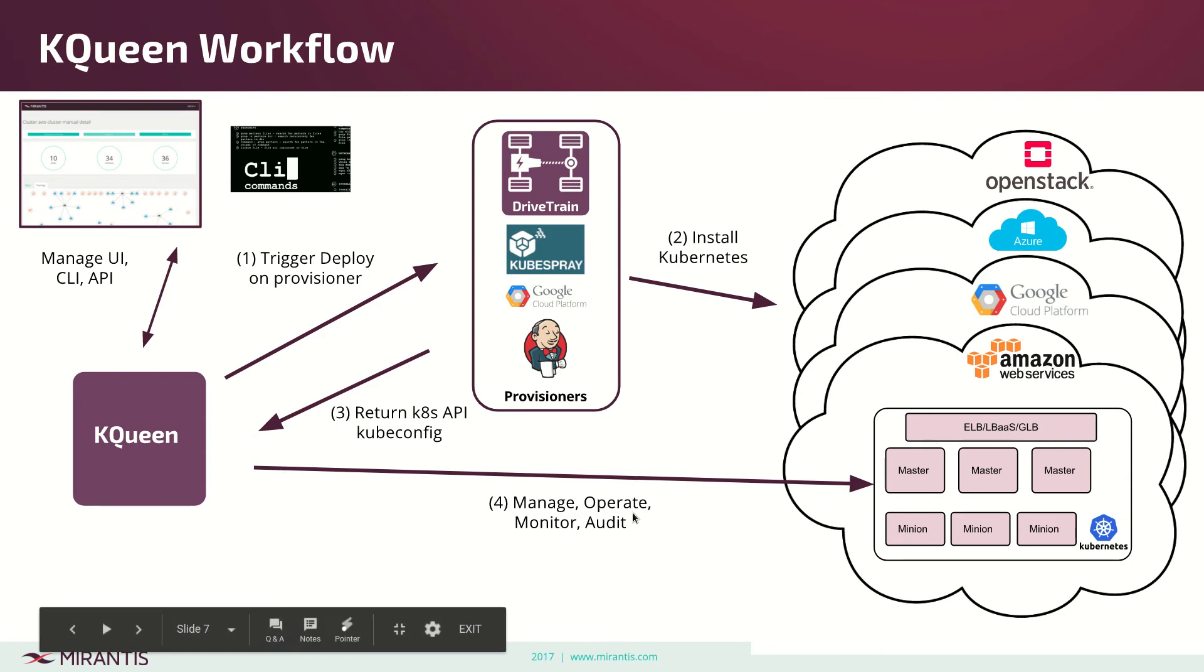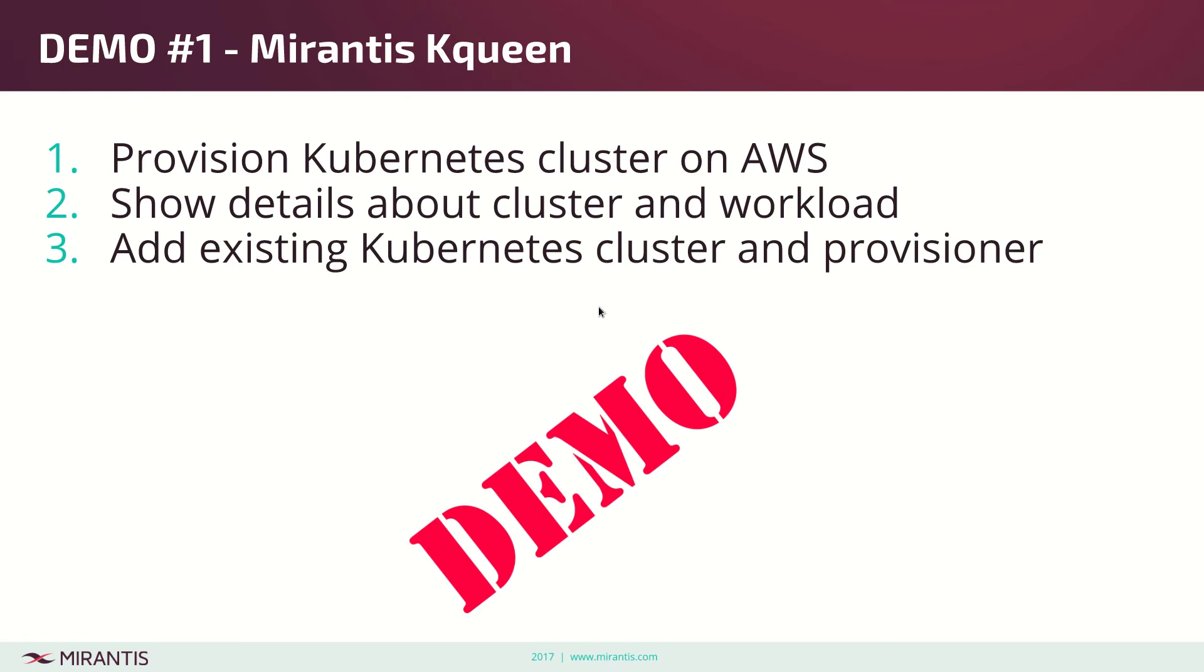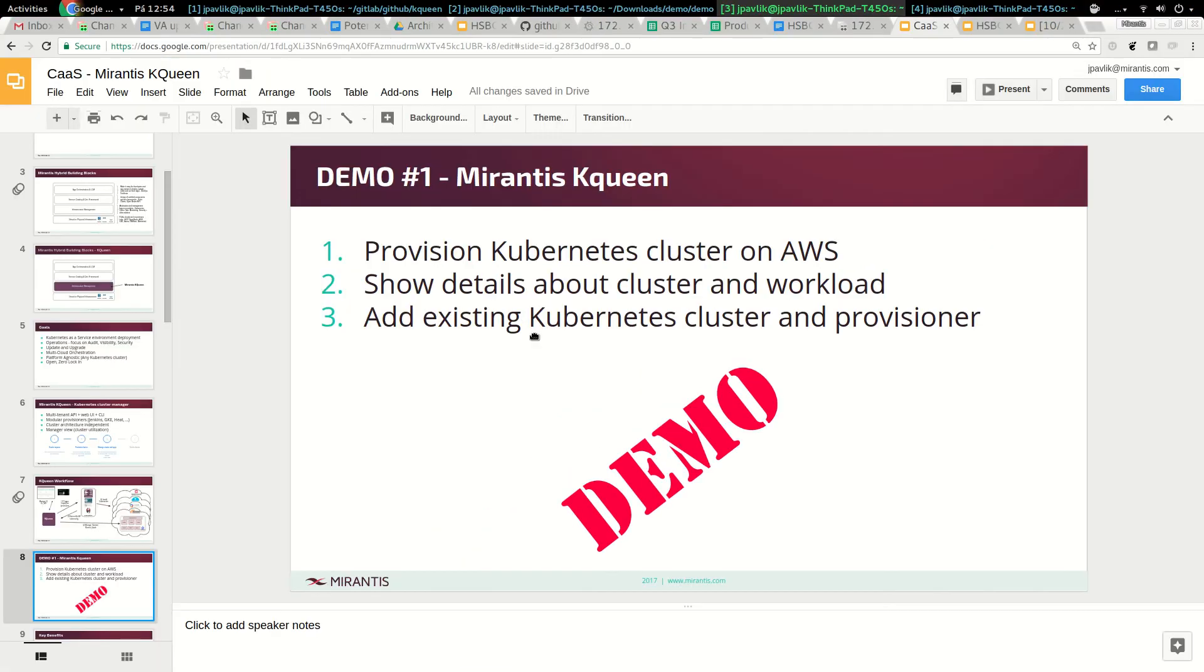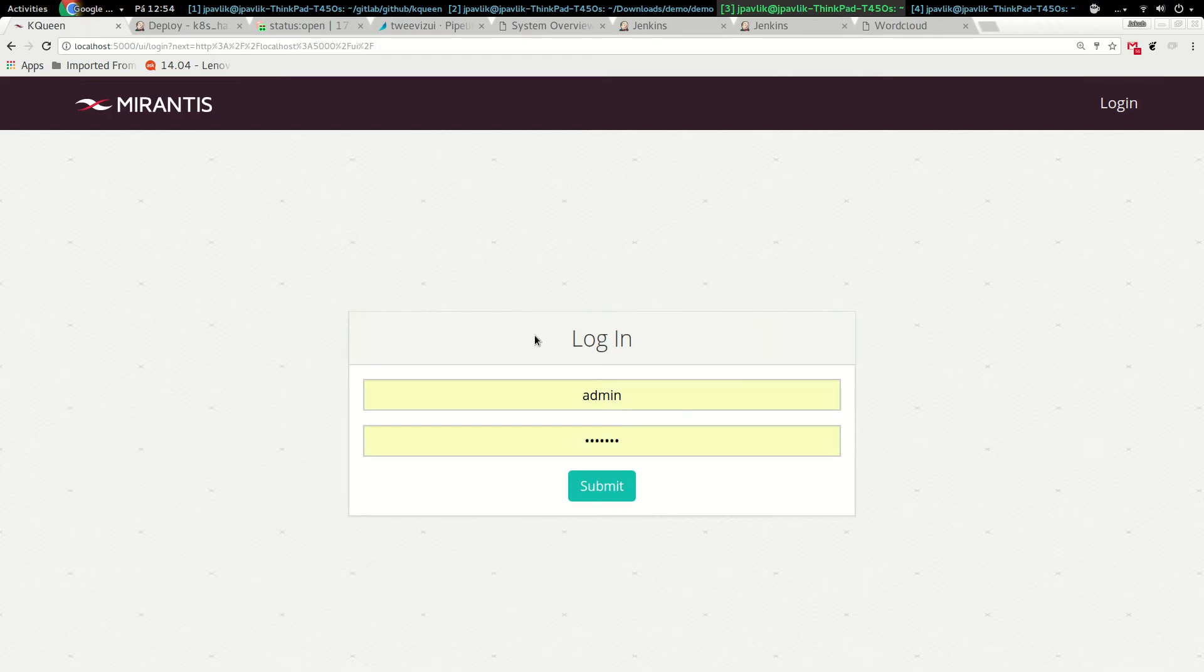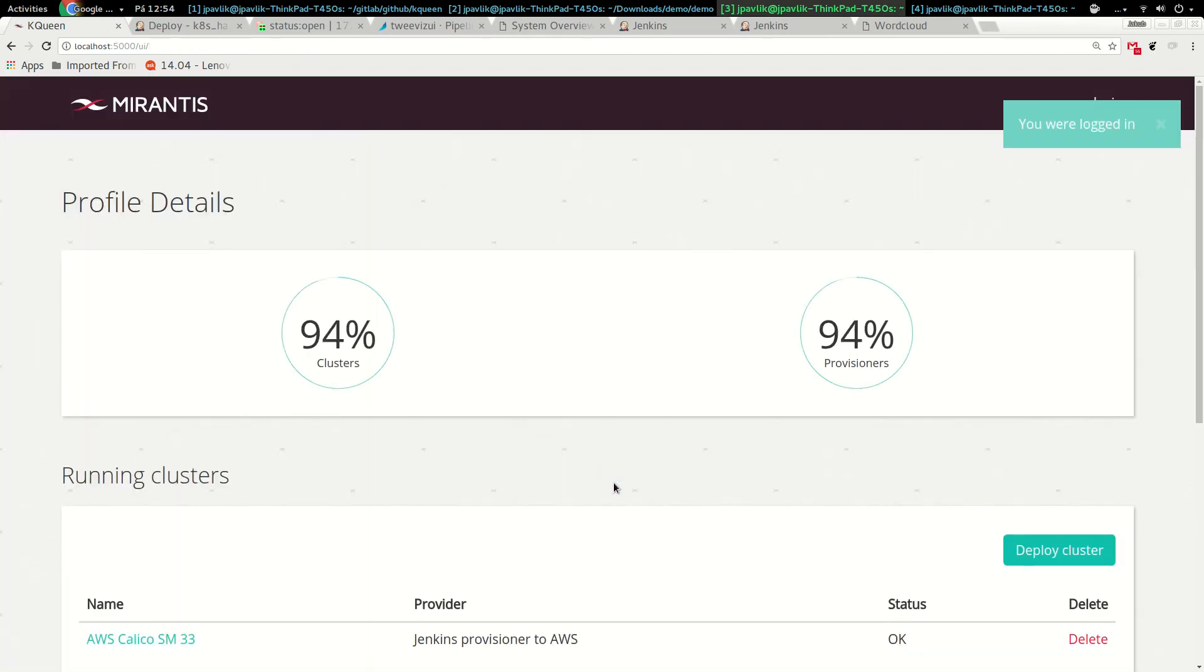This approach is very good because we don't have to just provision clusters, but we can even add existing clusters into the backend and operate, monitor, and provide visibility. Let's go to my demo where I will provision a Kubernetes cluster on AWS, show the details, add an existing cluster, and you'll see the whole workflow.